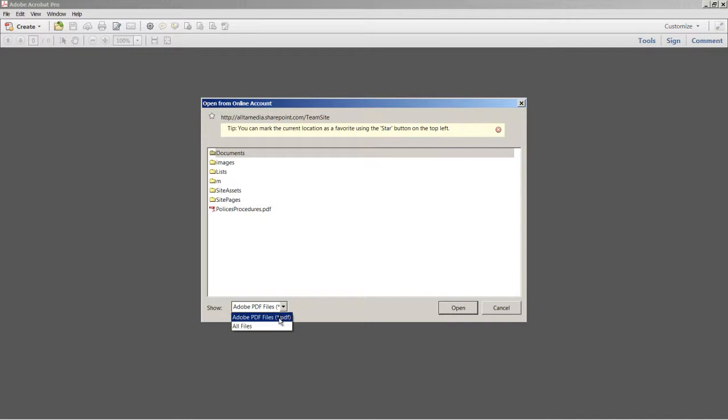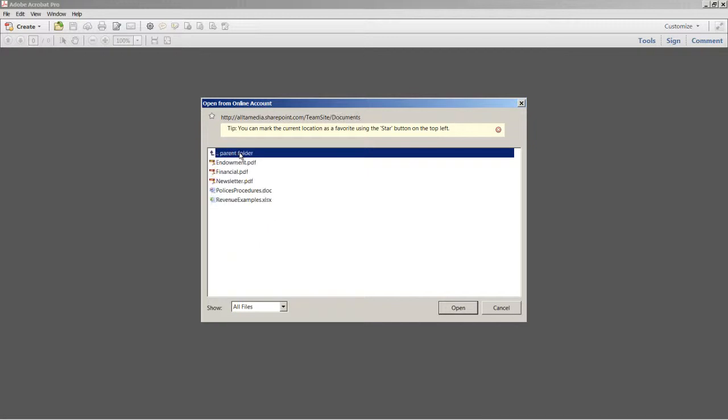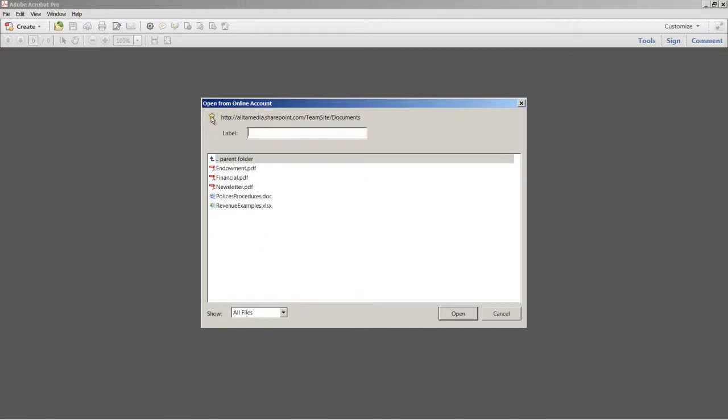By default, only PDF files are displayed, but you can also choose to show all file types. Now I like to work in the Document folder. Notice that you can also use the star command to designate this as a favorite location, which I'll go ahead and do. I'll give it a label here, Conservancy Documents.